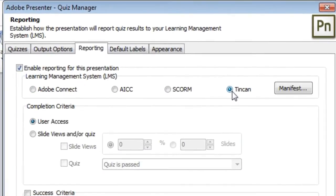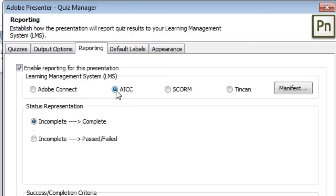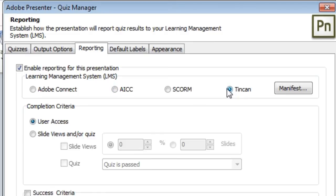Simply click the TinCan button and voila, you're ready to report to TinCan. It's really just that simple. You'll also notice, if you've reported to AICC in the past, the settings are virtually identical between AICC and TinCan, so the settings are quite easy to do.